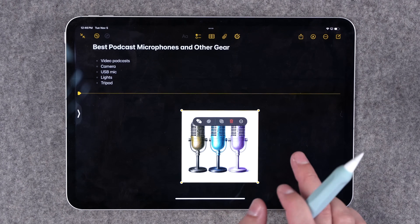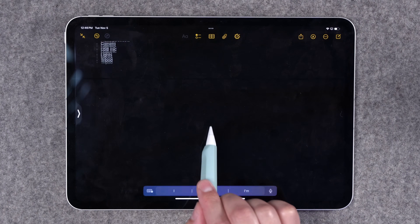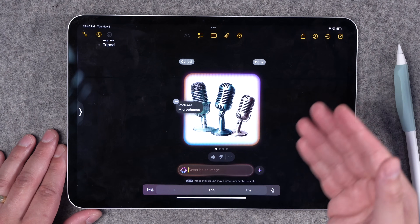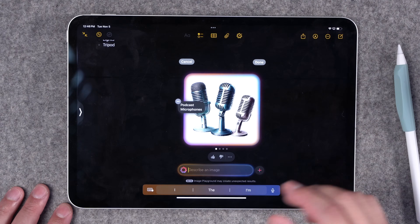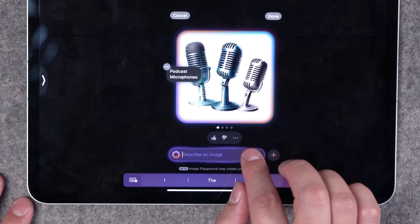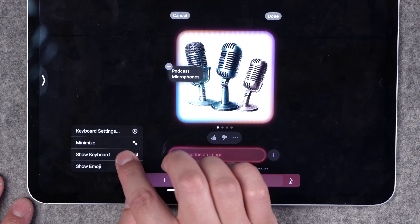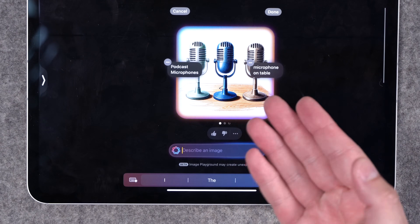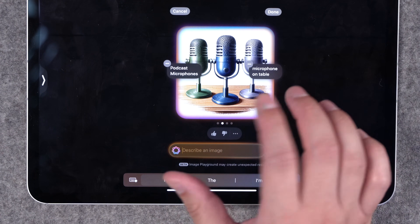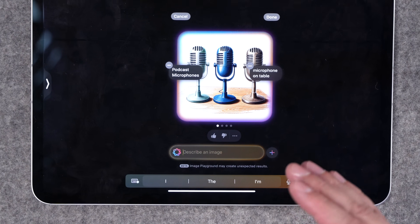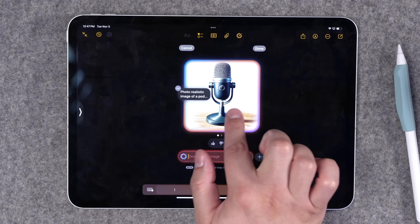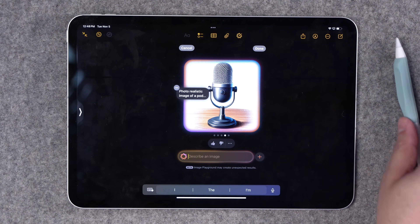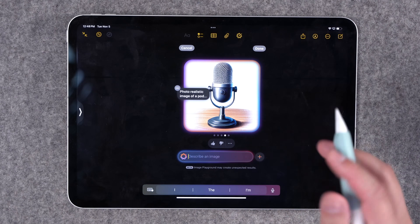I can resize it, copy and paste it, or choose this symbol here if I want it to regenerate and hopefully look a little different. What's powerful about the image generation here in Notes — and I believe this will be coming to Pages, Numbers, and Keynote in the future — is you can actually add some text to adjust the image how you'd like. I can say something like 'microphone on table,' send that command, and now it's going to try and generate it a little differently. It's very much in a comic book style, so I'm going to try and request a photo realistic image. It got a little better, but it's still that illustrative style — it's not going to get close to the photographic style imagery of ChatGPT image generation or Midjourney.